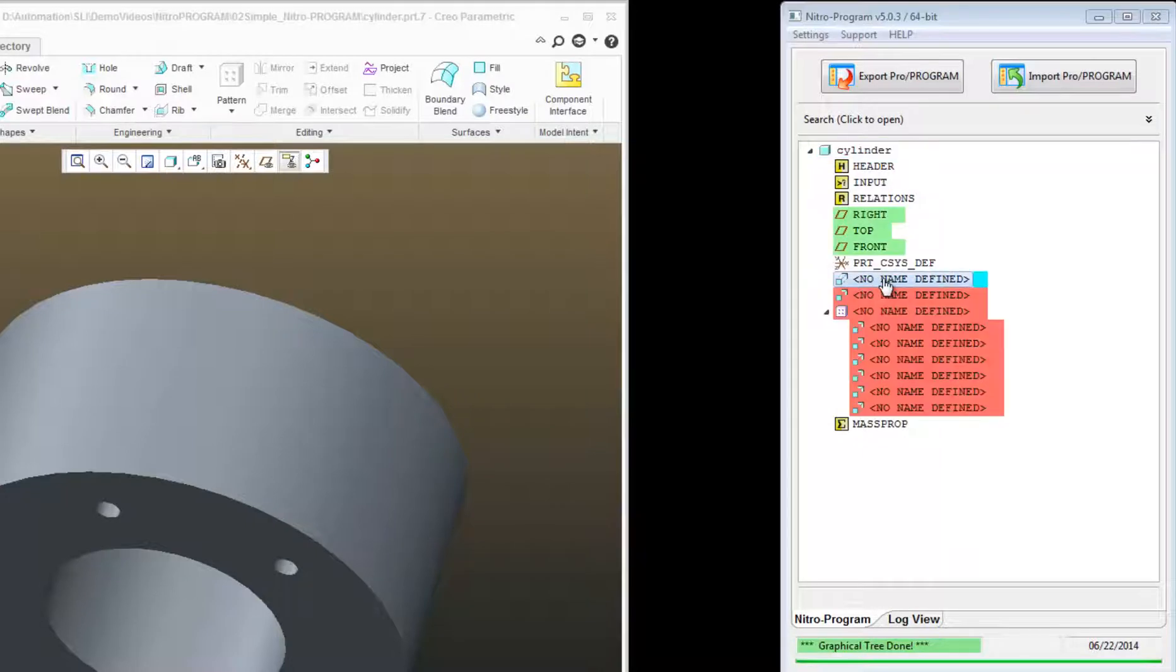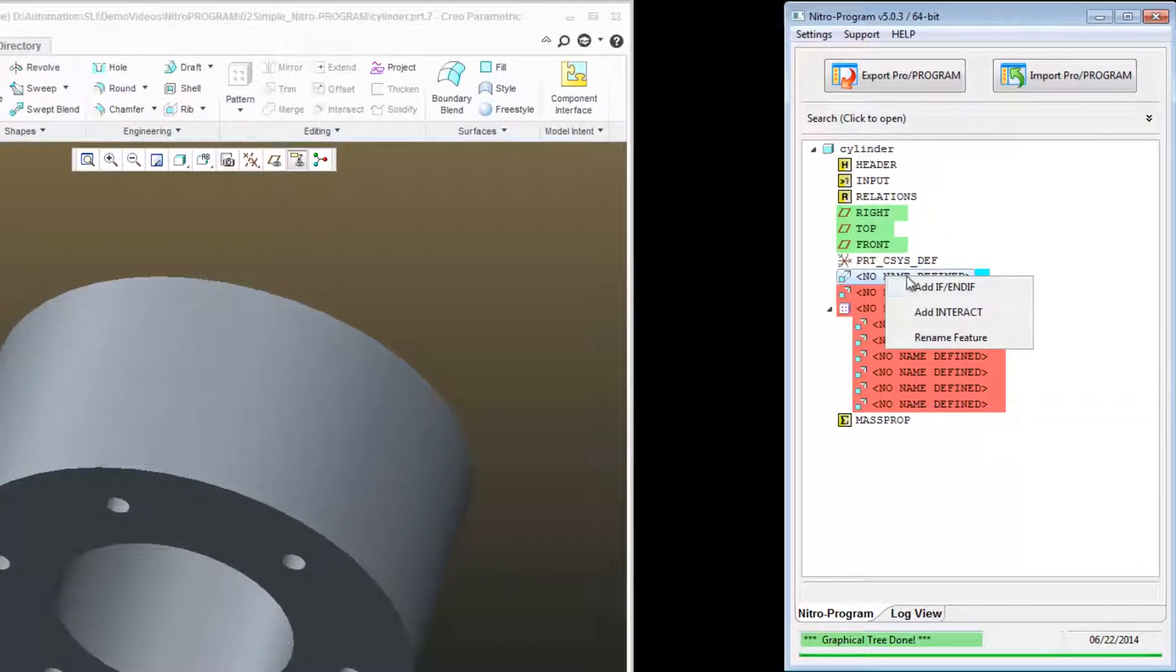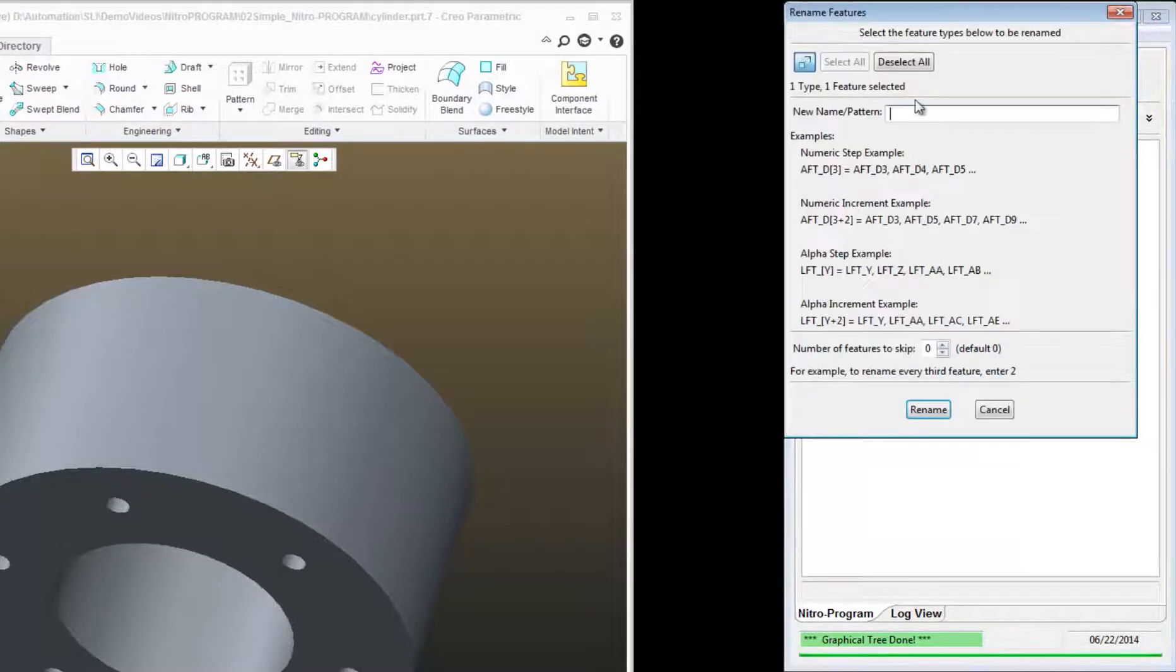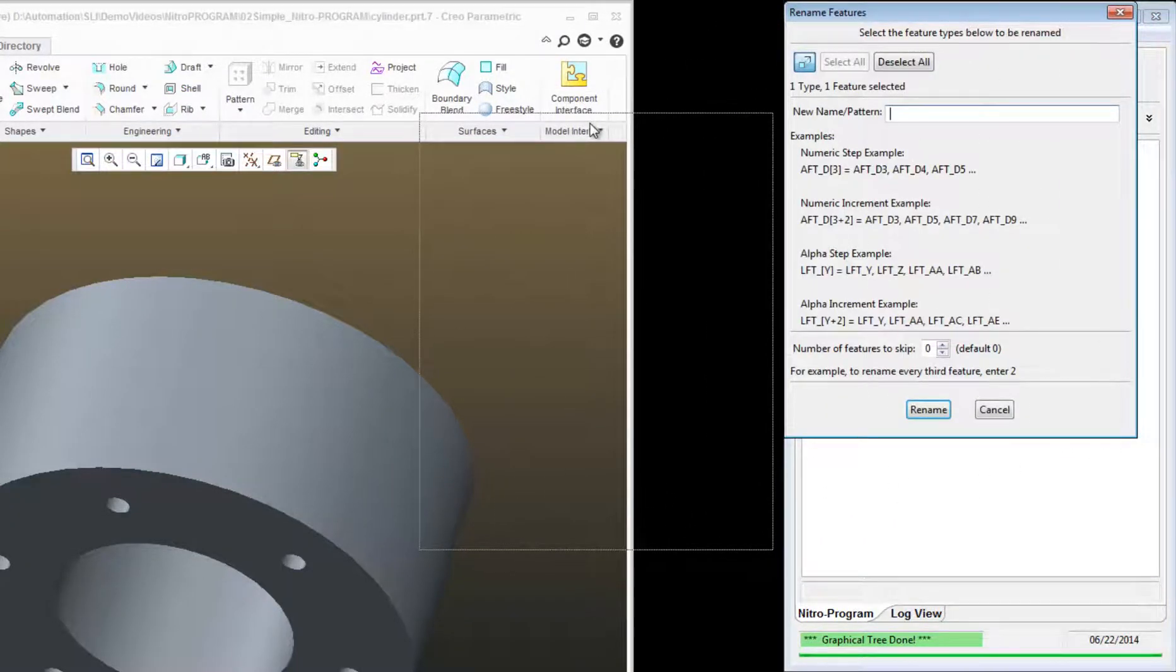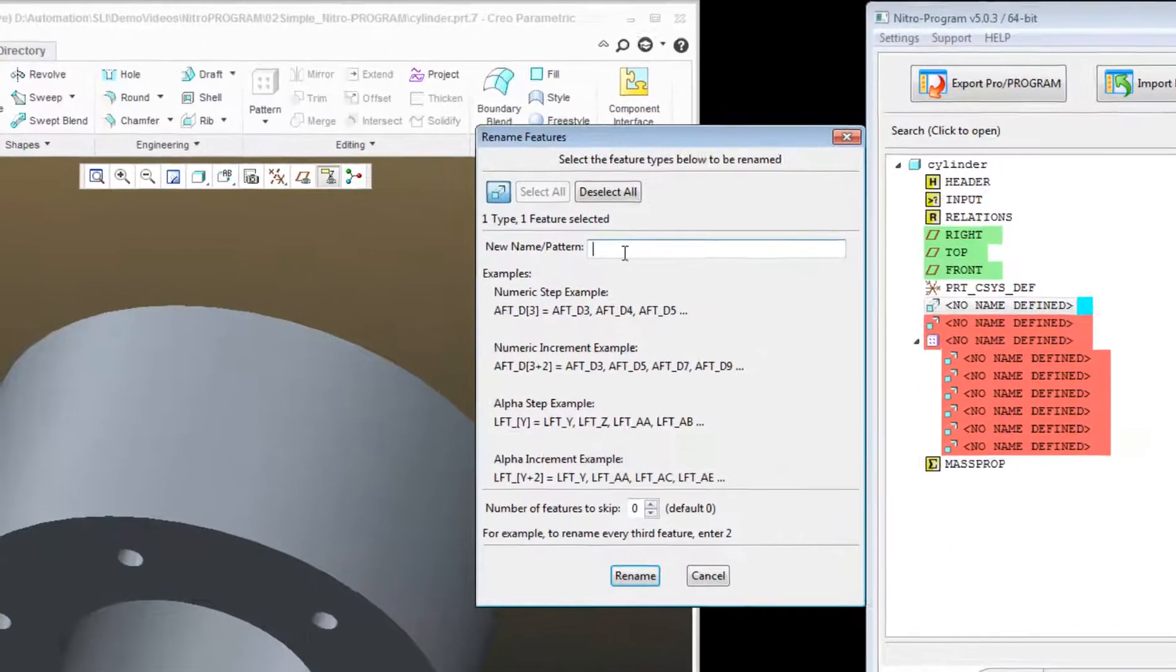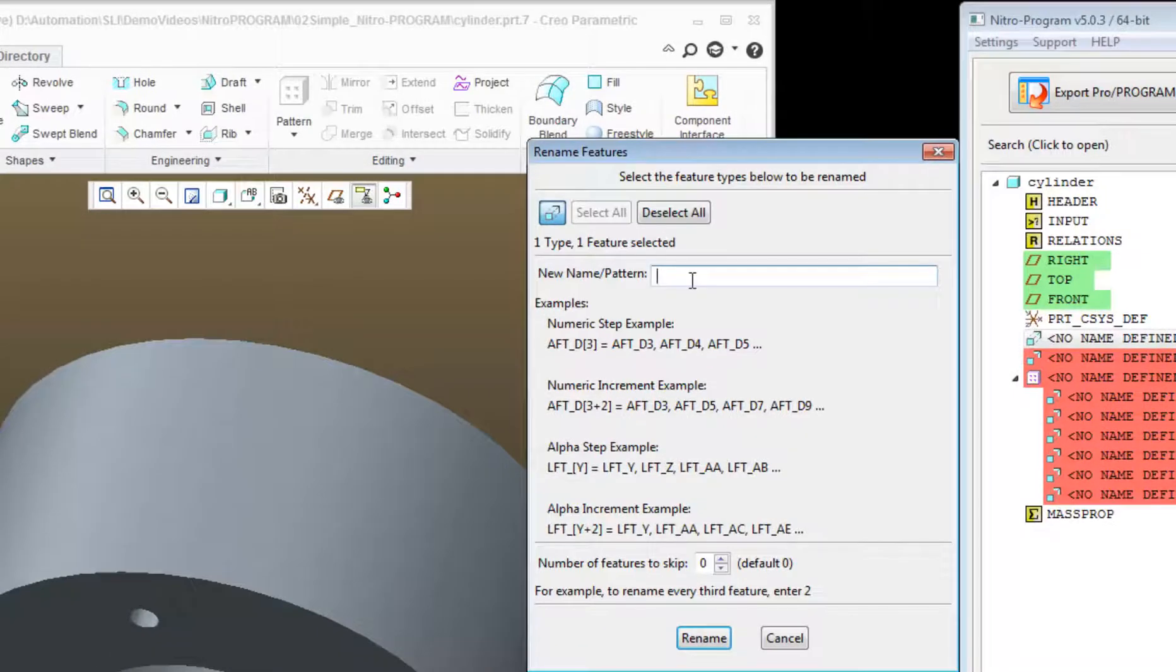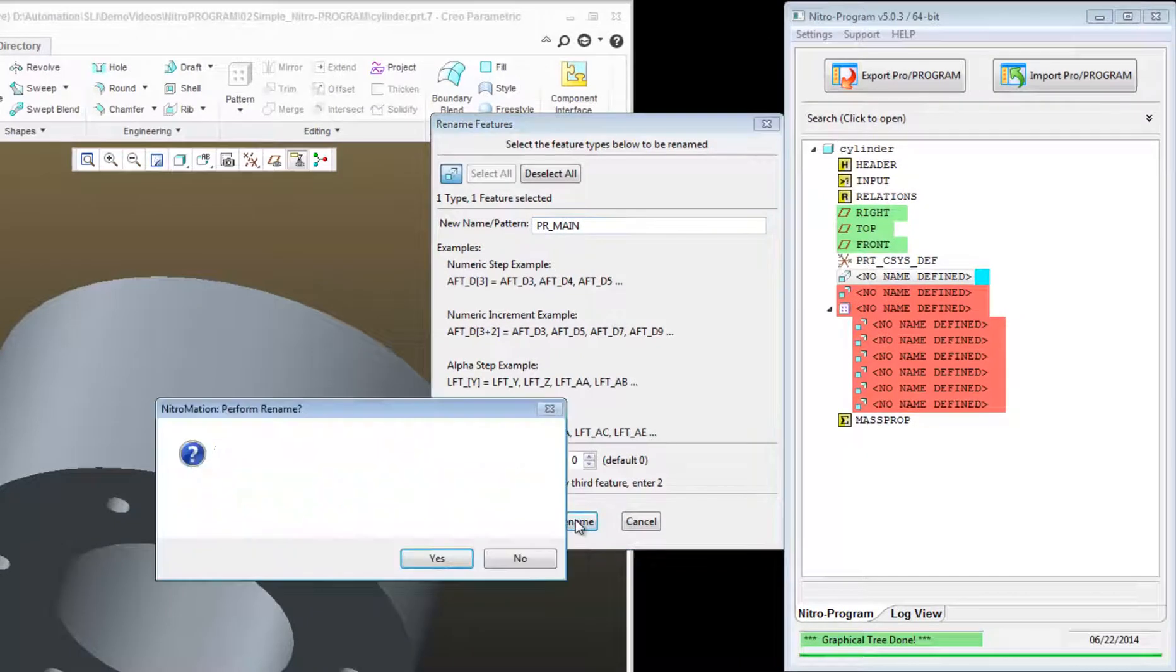The first thing I want to do is right-click on that first feature and say Rename Feature. I'm going to drag this over here, and I just want to give that a name of PR underscore main and click Rename.